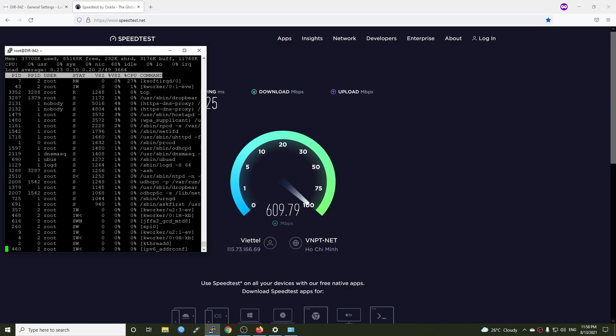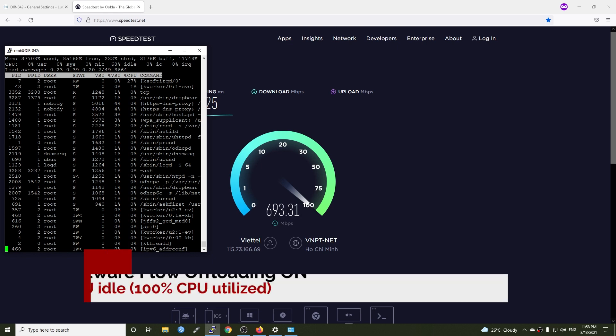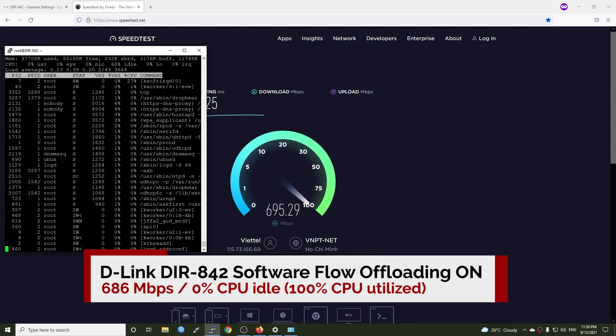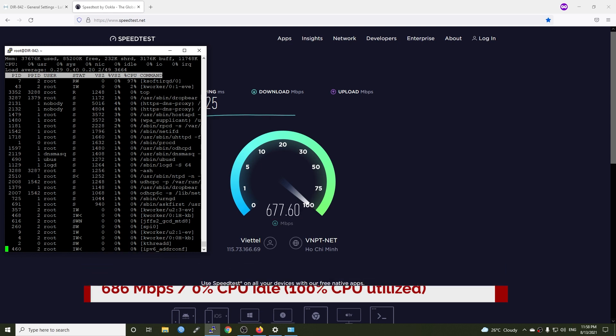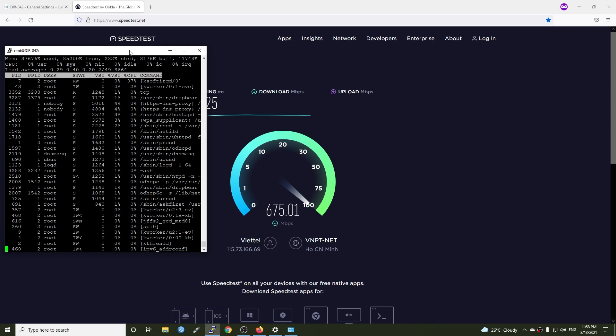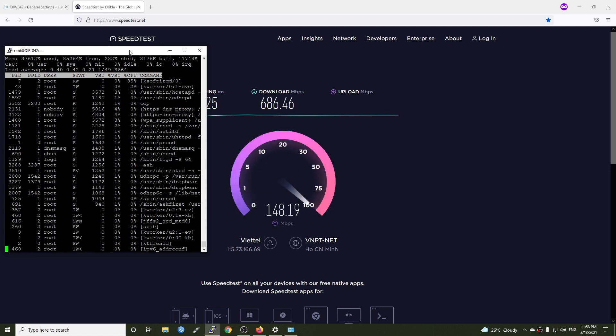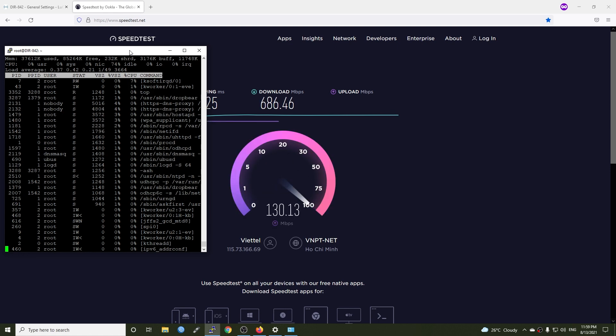With software flow offloading enabled, we were able to reach 686 Mbps with the CPU fully utilized. Compared with the result we have for flow offloading disabled, the throughput increased by 2.5 times. It is a huge difference.